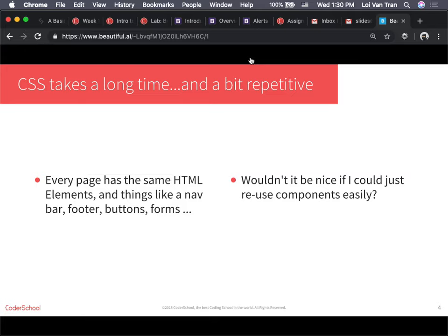CSS takes a lot of time. Even though it's actually much simpler than a lot of other things we're going to do, it still takes a lot of time. I hope you guys saw that these last couple days. Yes, it was done in a day — I've been impressed by some of you. But imagine if we asked you to do 100 pages, or make 100 nav bars. You're going to get very bored of that very quickly. There should be an easier way to do this, and in fact, there is.